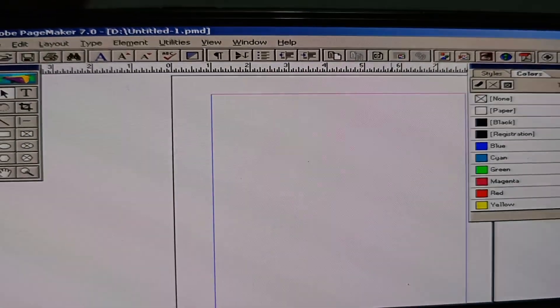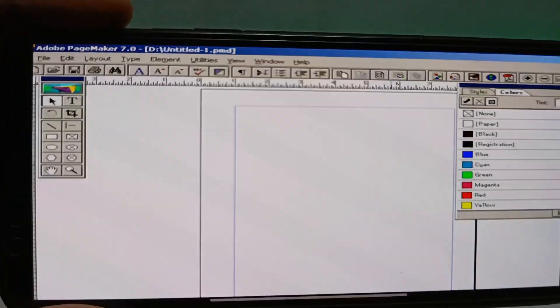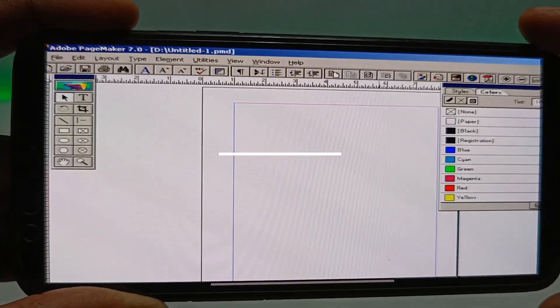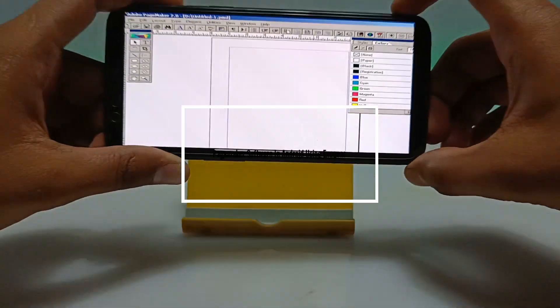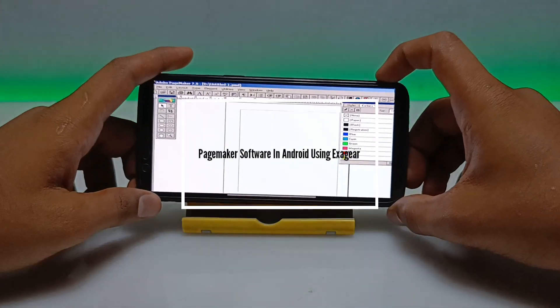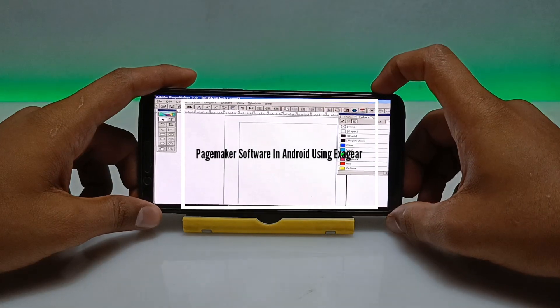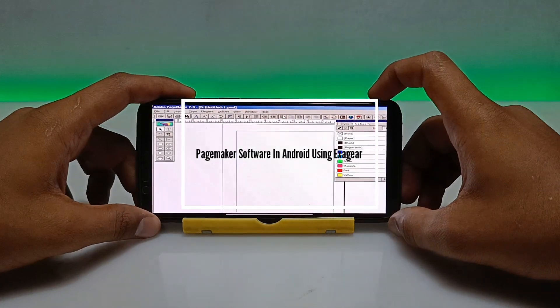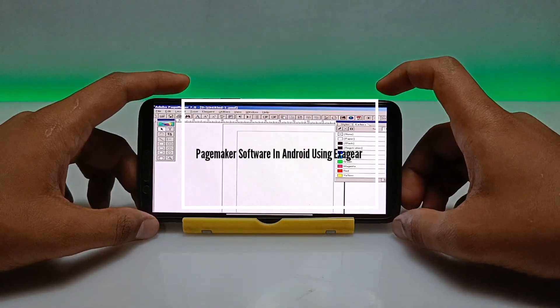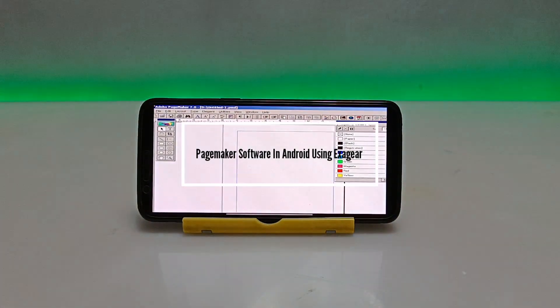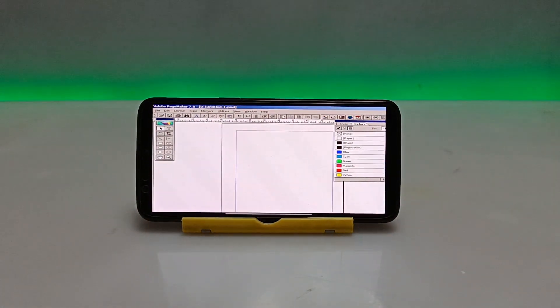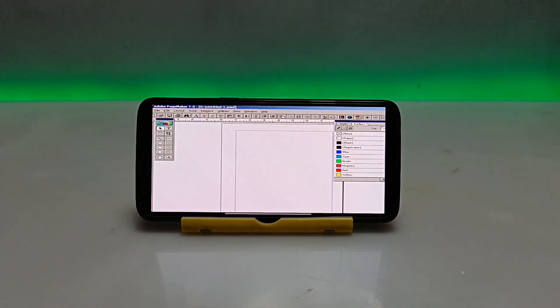Hello and welcome to my YouTube channel Tech and Tips with King. In this video I am going to show how you can install and run Adobe PageMaker software in your Android using ExaGear Windows Emulator application. So let's get into the video.